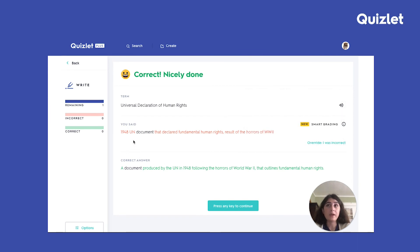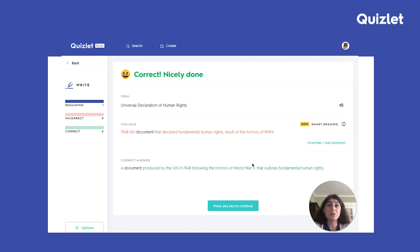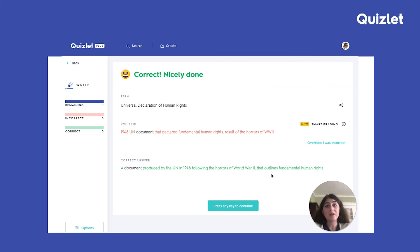When you look at my answer and compare it with the original one, you can see that they don't match up exactly. For example, I put the year of the document at the beginning, not in the middle. I abbreviated World War II. I used 'declared' instead of 'outline.' And just as a whole, the structure is different. However, the Learning Assistant and Smart Grading is able to recognize that I got the right ideas across, so I deserve credit for my answer.